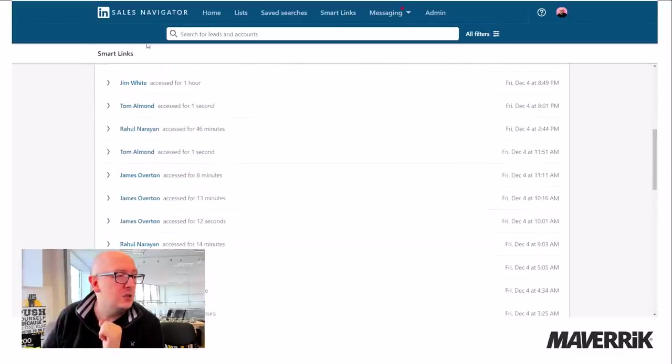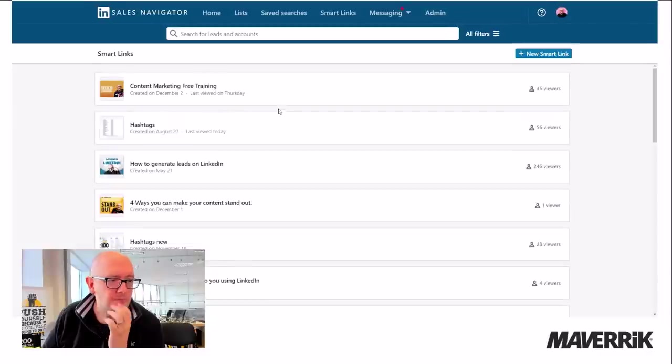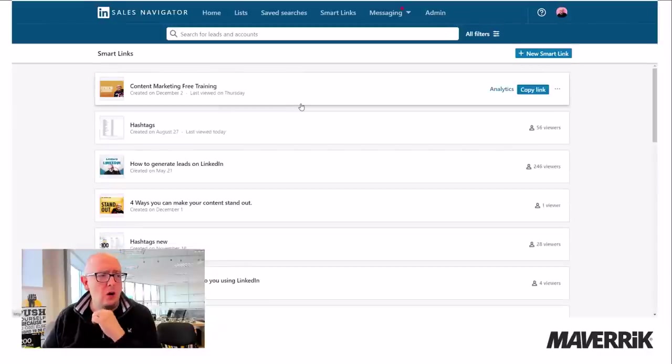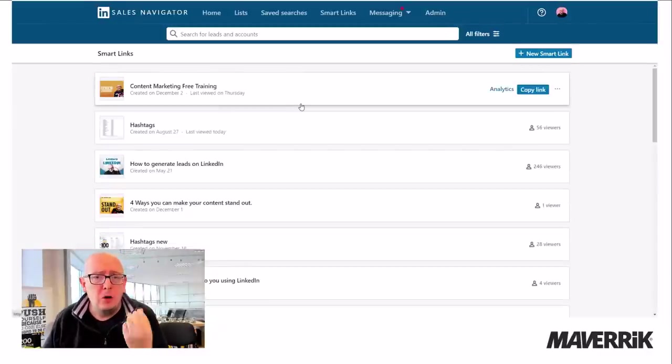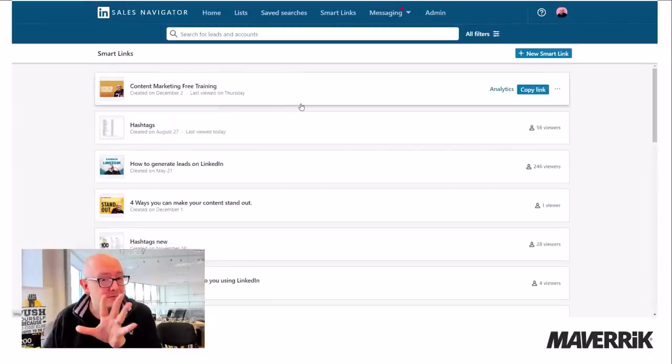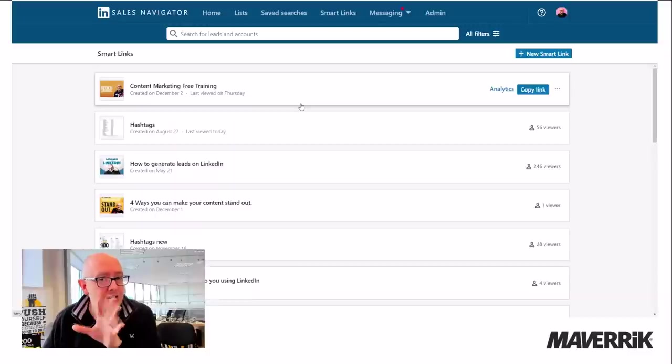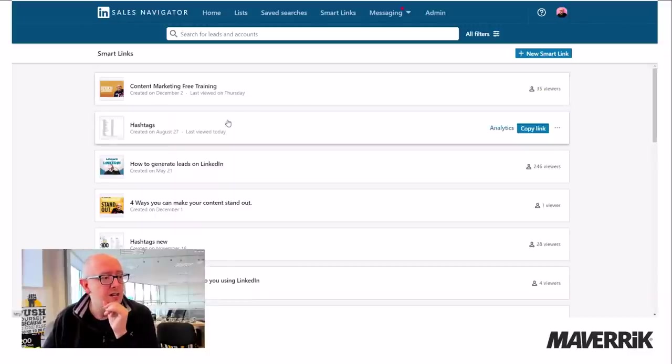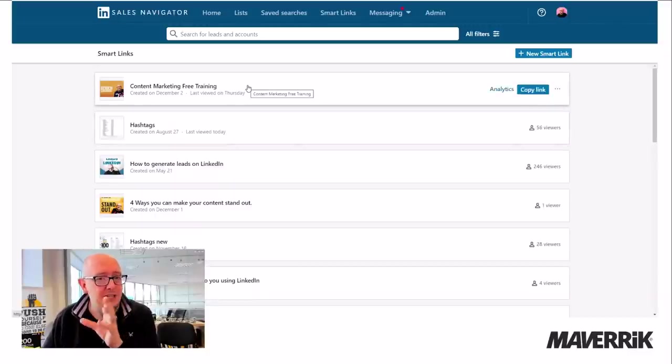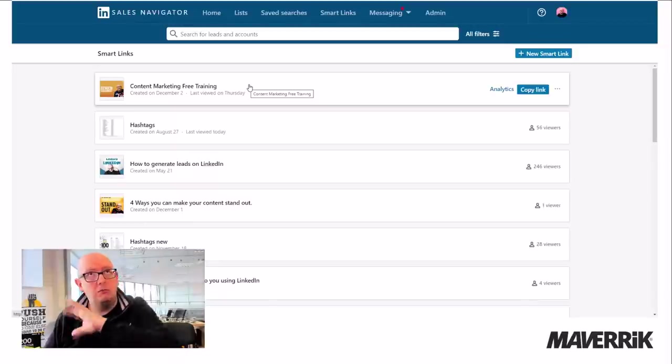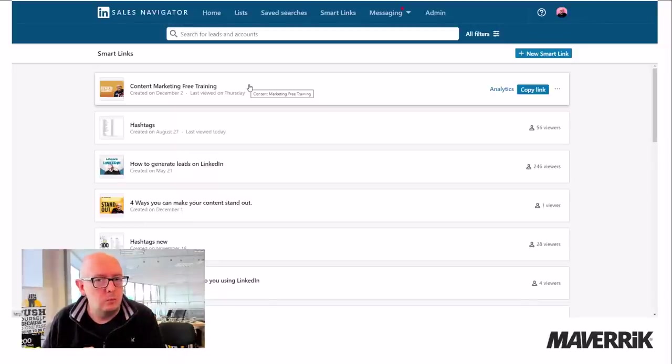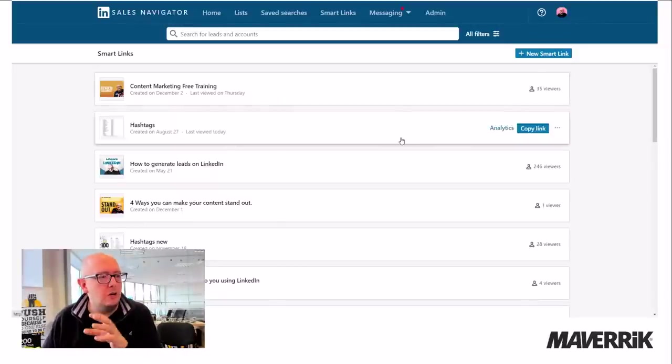So literally, I can see who's looked and how long. So I can put content out, not every day. Another session, I'll show you about how to make content that hooks clients. But every day or every other day or once a week, something like that, you can put out content.